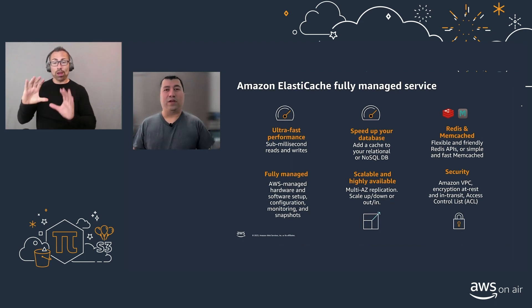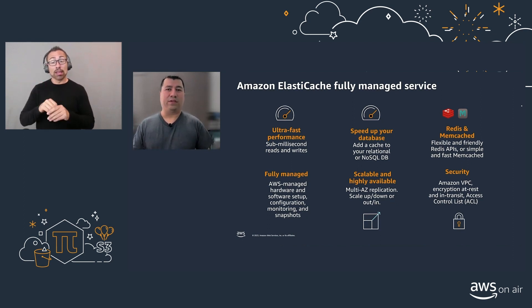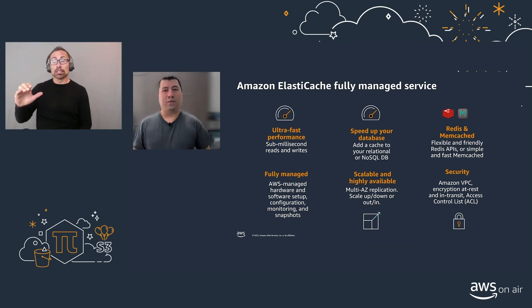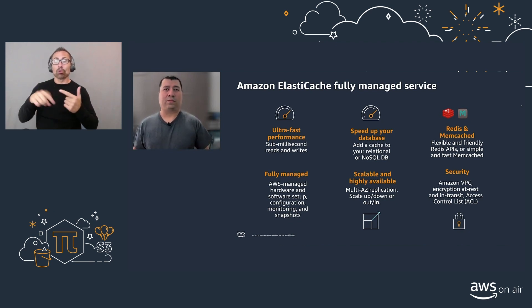And it's deployed in an Amazon VPC, so you get all the network isolation, security groups, encryption in transit, as well as at rest, and with Redis 6 and above, access control list.